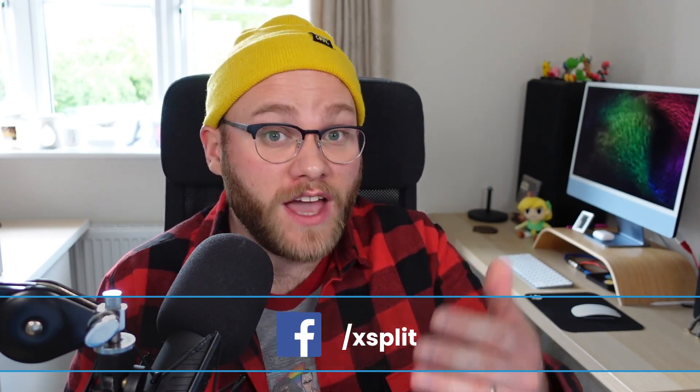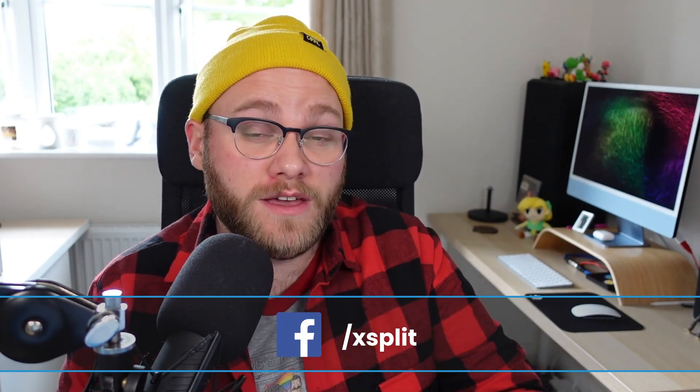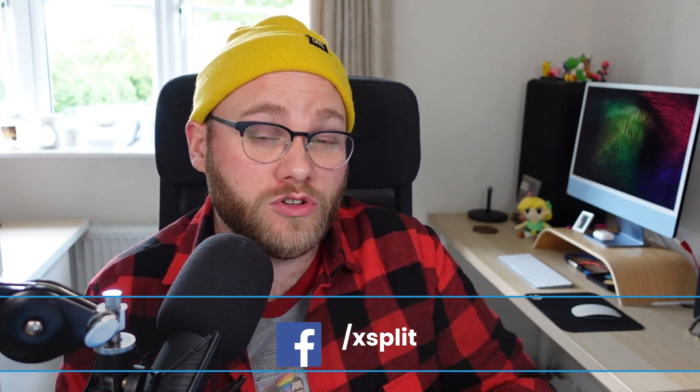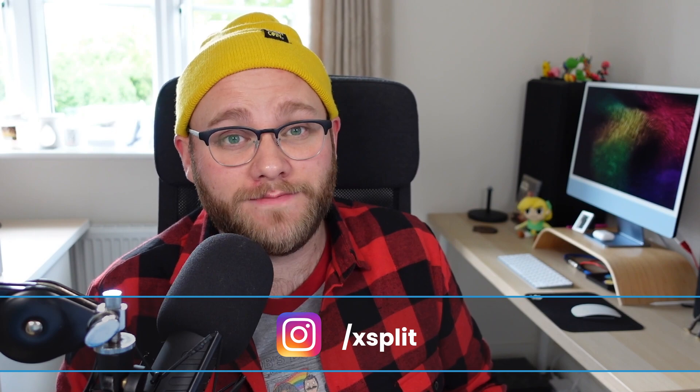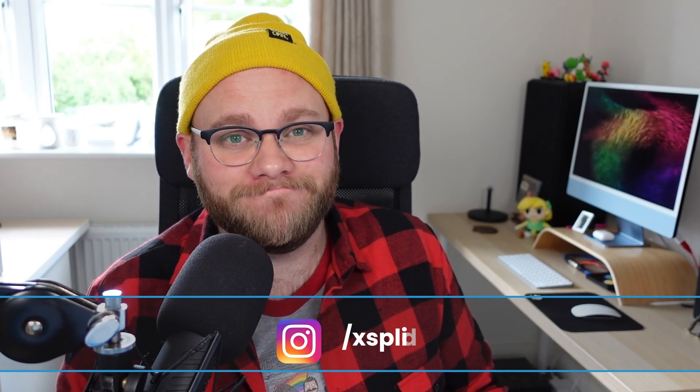We hope we've made XSplit VCAM even easier for you to use. If you have any questions or feedback, be sure to reach out to us. We're always here 24/7.